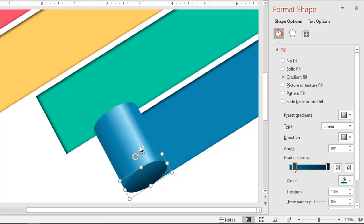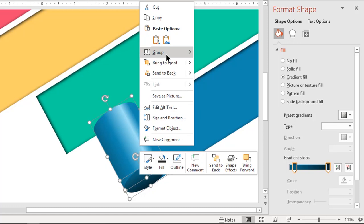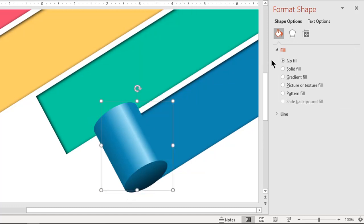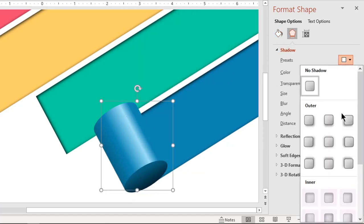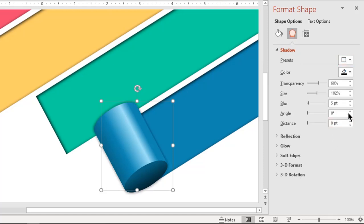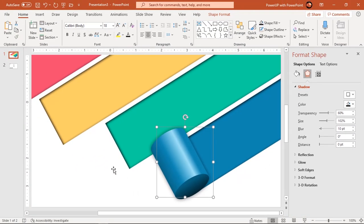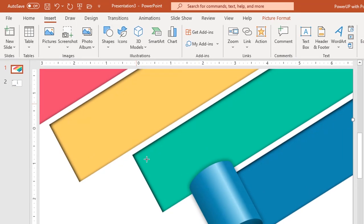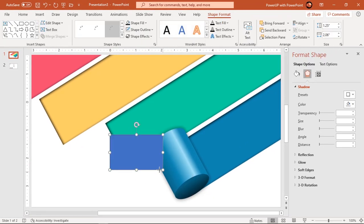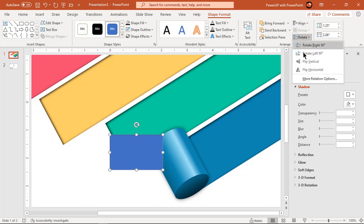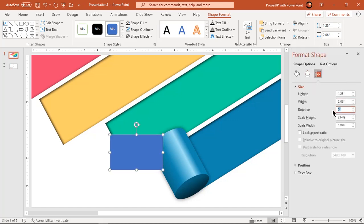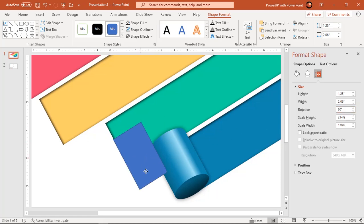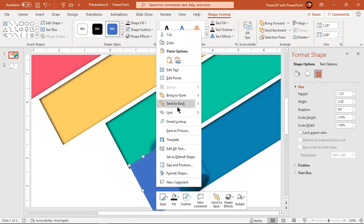Now group both shapes together and apply an outer shadow effect. Set the blur value to 10 points. Go to the Insert tab and draw a rectangle shape. Rotate it by 60 degrees and align it along the cylinder shape. Send it to the back and adjust its height.